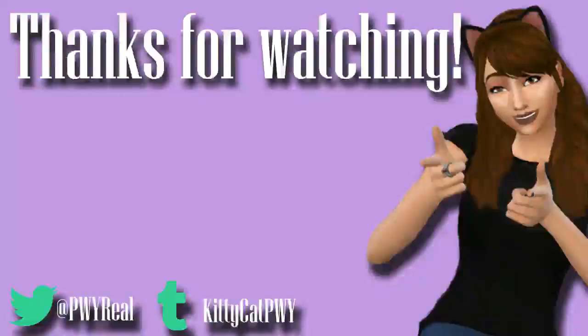Thank you so much for watching, and if you guys want to become a Pawprint, be sure to hit that subscribe button.